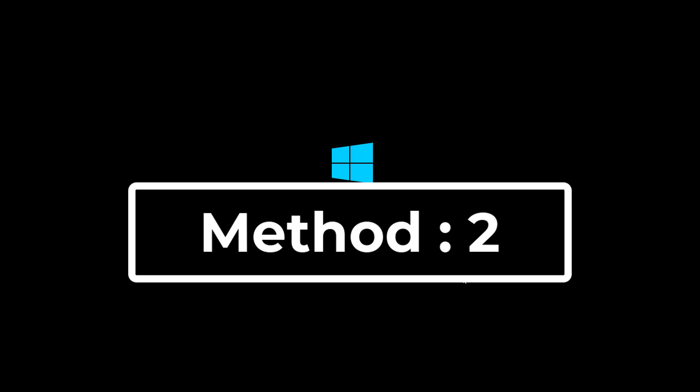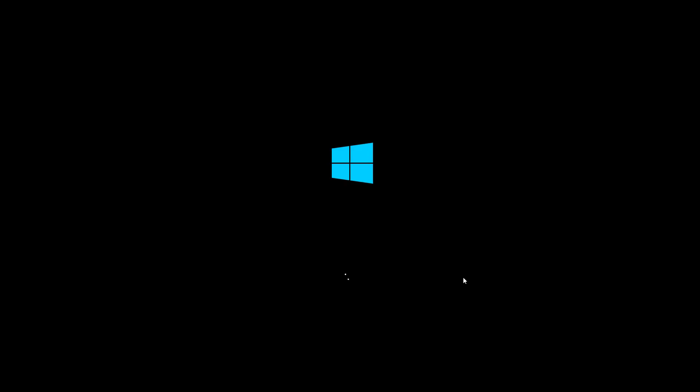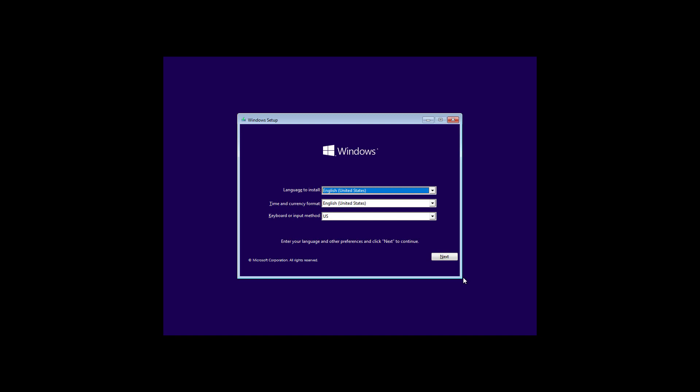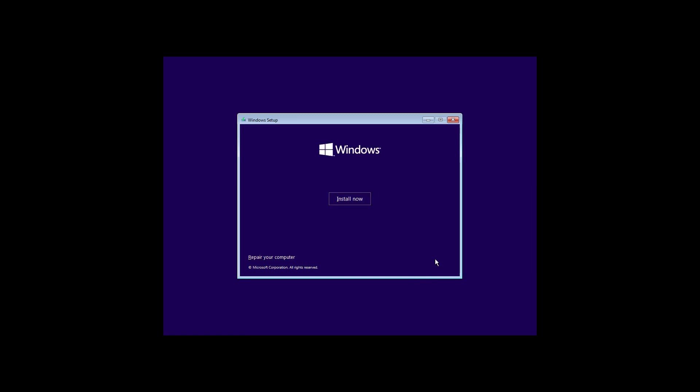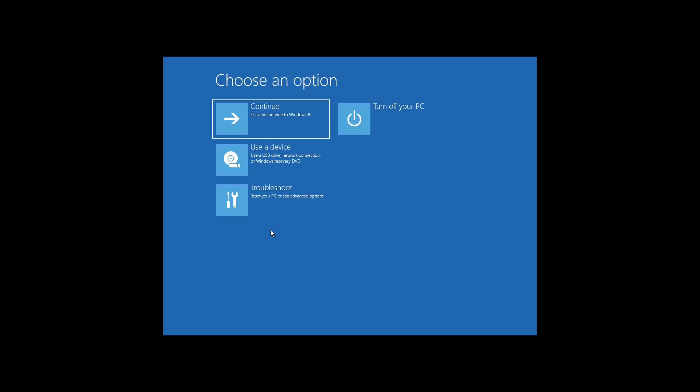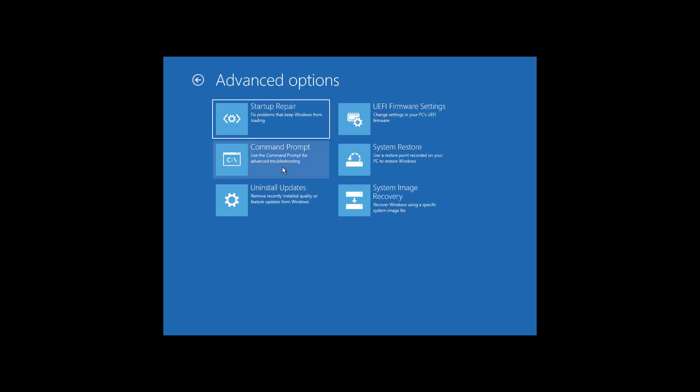Second method: boot with bootable CD or USB. Click repair your computer, click troubleshoot, click command prompt.